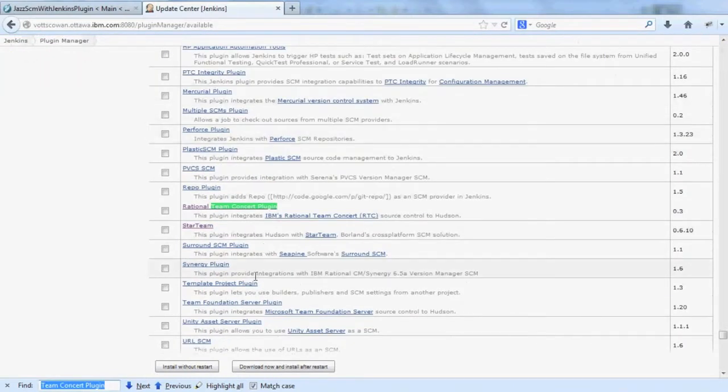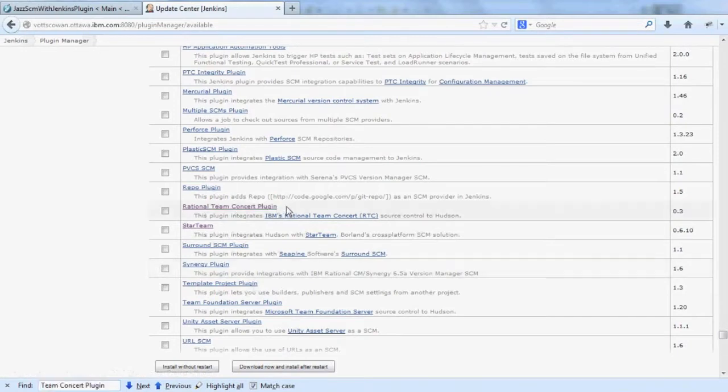and find it as the second one listed. The first one is the Rational Team Concert plugin I was referring to earlier. It uses the command line interface and doesn't benefit from the Build Toolkit.